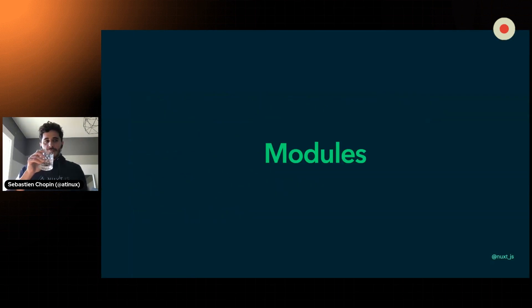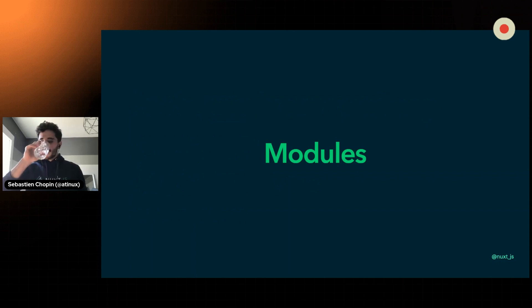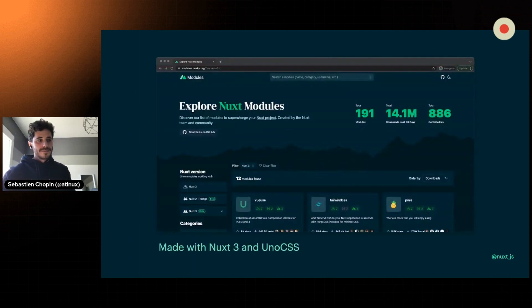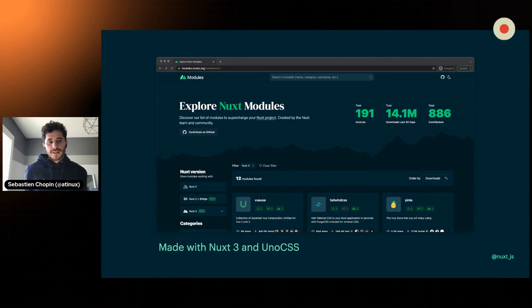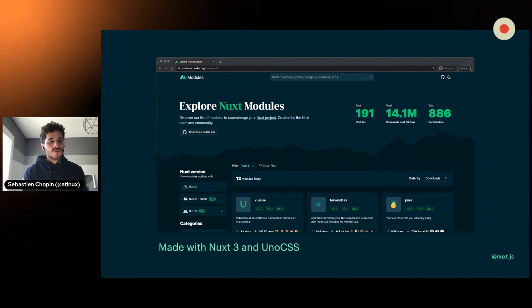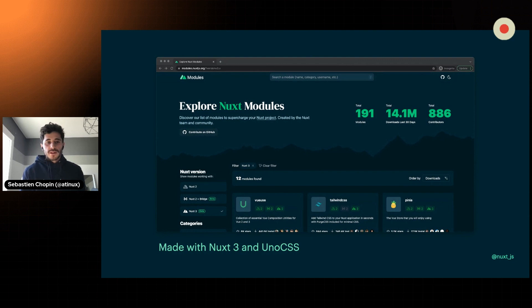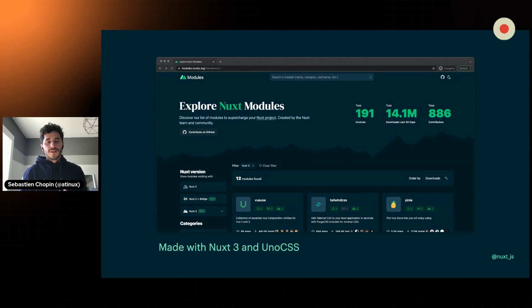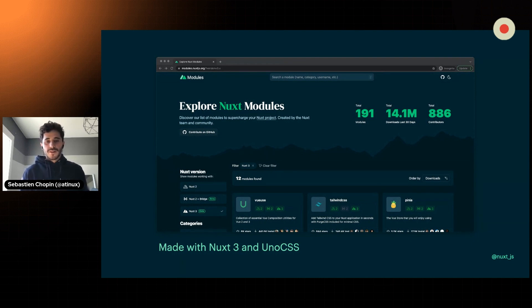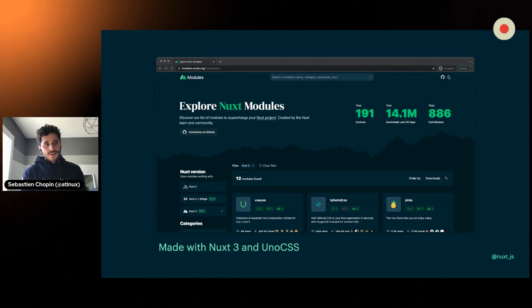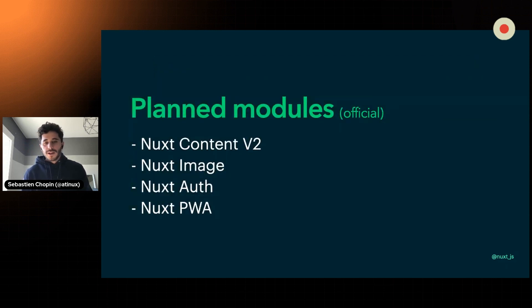Then we have the Nuxt modules. You may have seen the website that has been updated thanks to Anthony Fu, who migrated to Nuxt 3 and Uno CSS, as well as the contributors helping on this website. It is open source. It is available on Nuxt slash modules on GitHub. We have more than 80 modules, 800 contributors. This is really beautiful to see. And so far, we have 12 modules available on Nuxt 3, but we do plan to work for the framework team on the official ones.